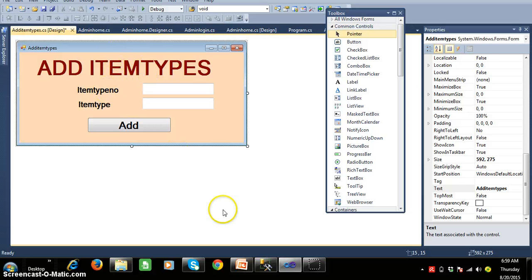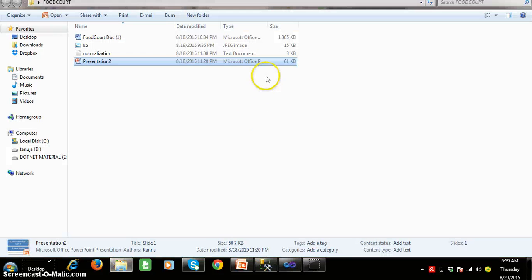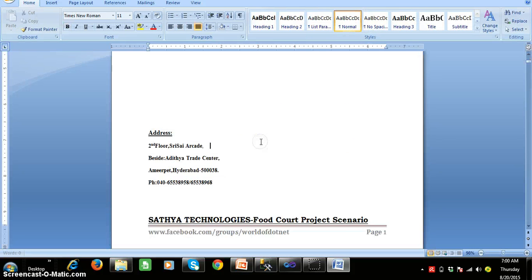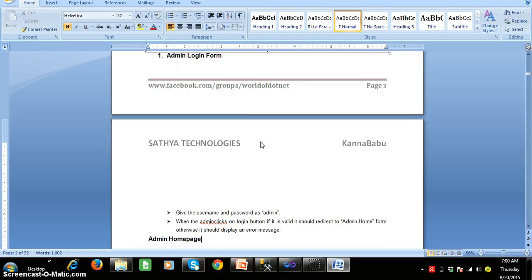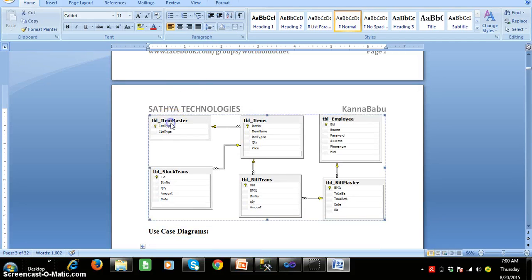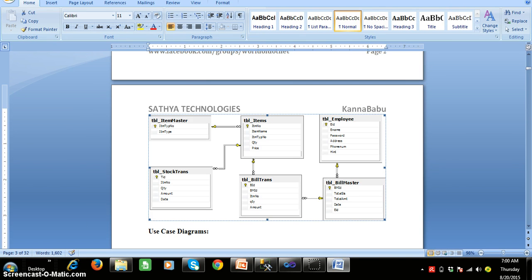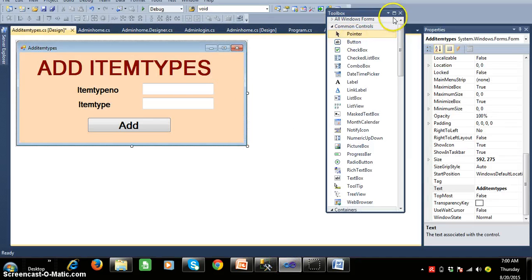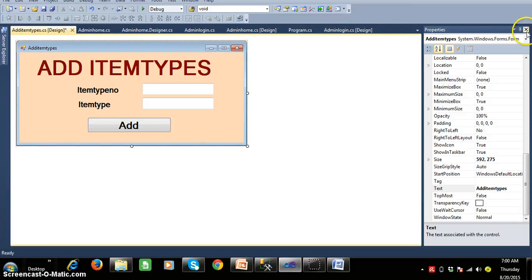In our project, there are a lot of auto-generated IDs. I want to auto-generate the item type number. If you observe the database clearly — in the item master table, auto-generate item type number; auto-generate item number; auto-generate employee number; auto-generate transaction ID; auto-generate bill ID; auto-generate bill master ID. There are many times we use the same repeated code, so I want to write the code to auto-generate the ID in a separate class.